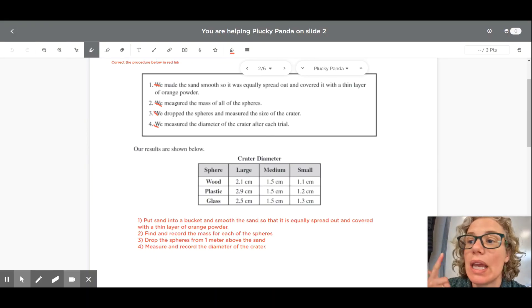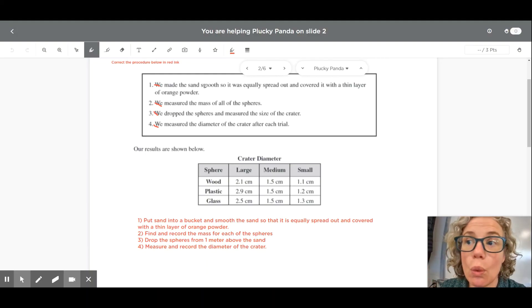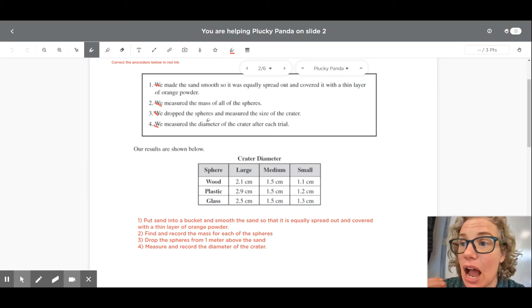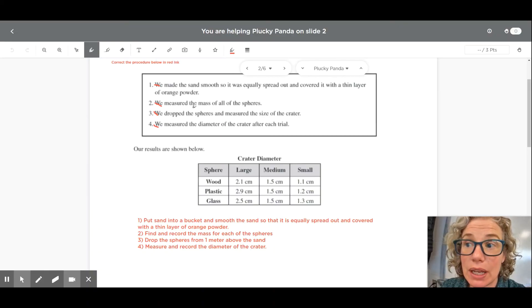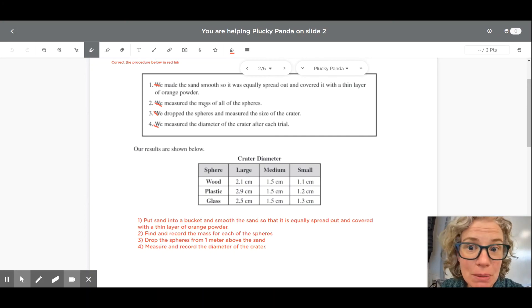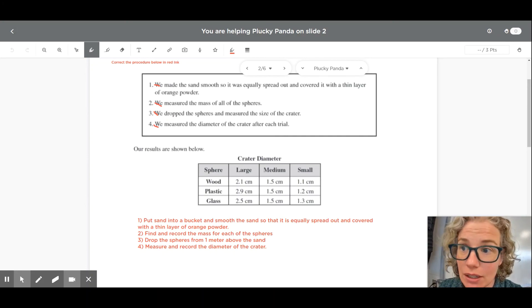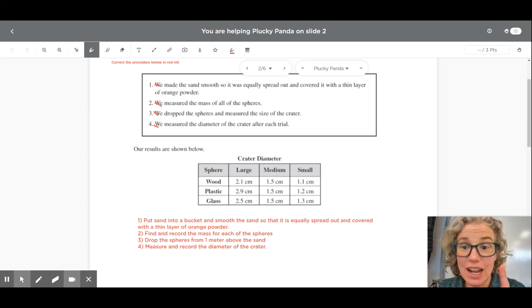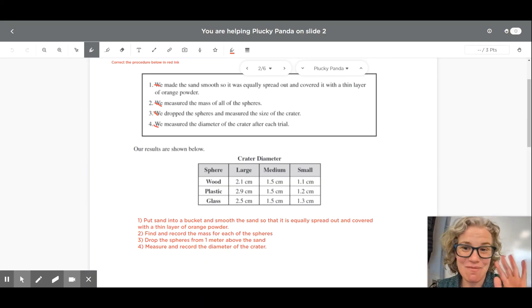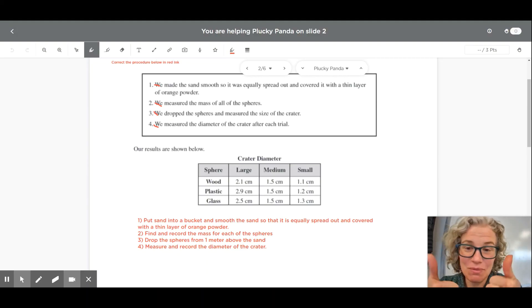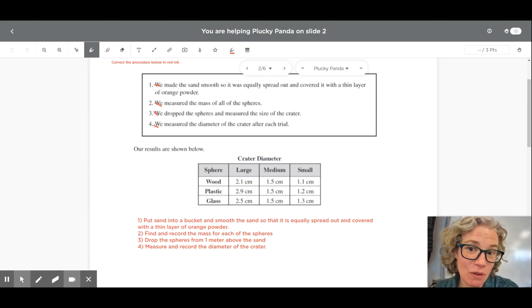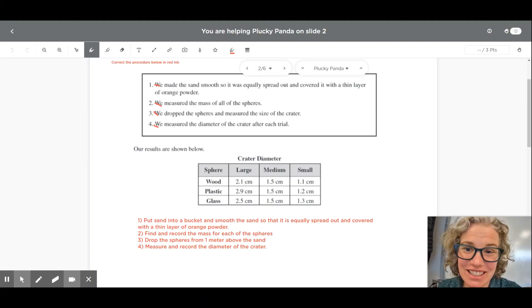Our newly edited procedure has many improvements to the previous version. We took out the word 'we,' we made things commands, we made things more specific — where are we actually putting the sand, how high are we actually dropping the balls from — and we made sure that people were going to be recording the data. Teachers, stay on for a moment. Students, bye bye — thank you for watching. Give me a thumbs up or subscribe for more videos like this.